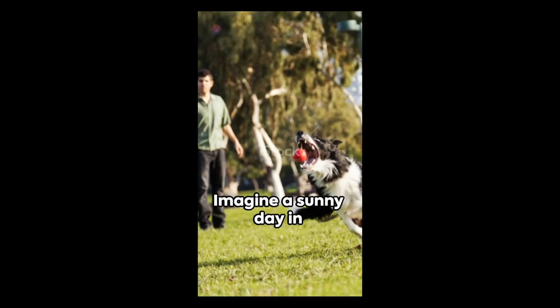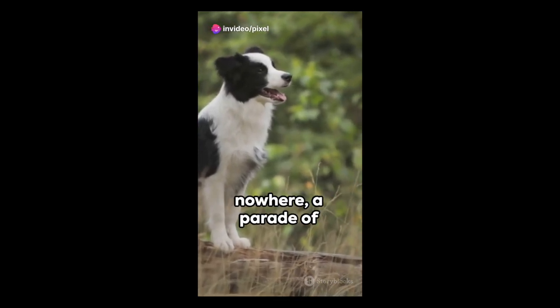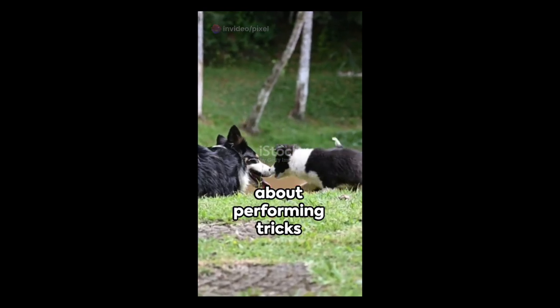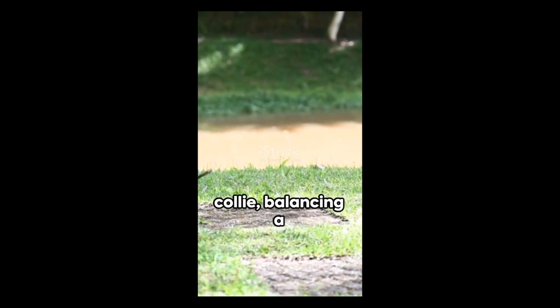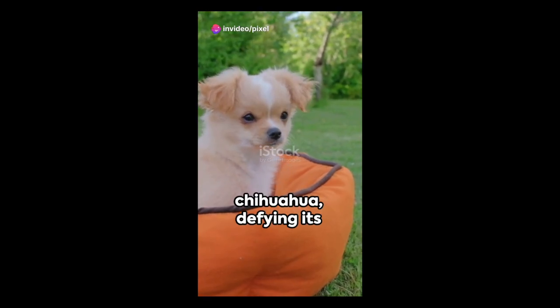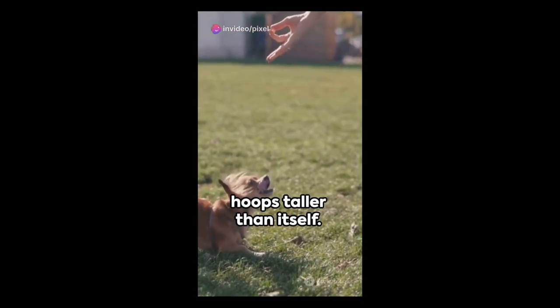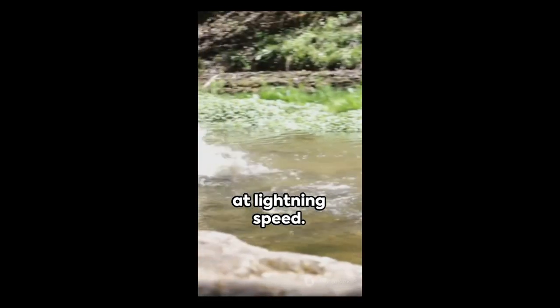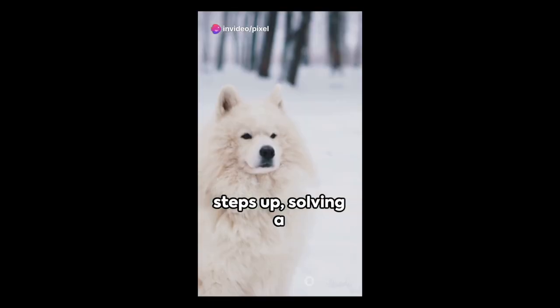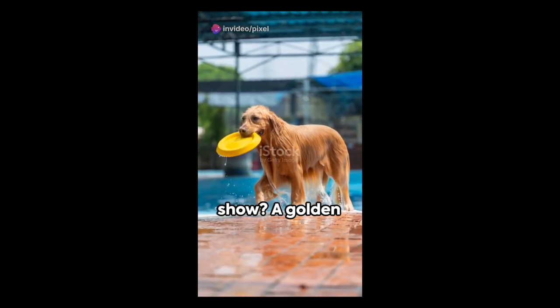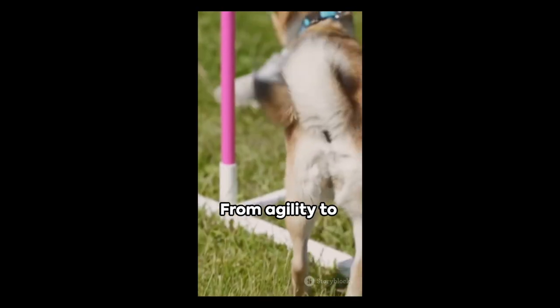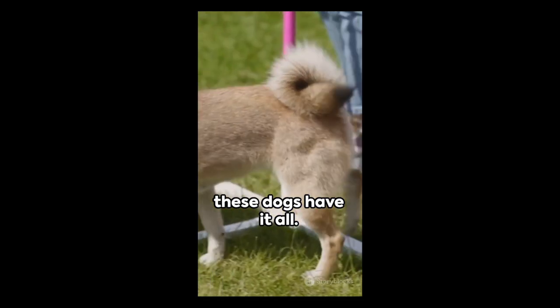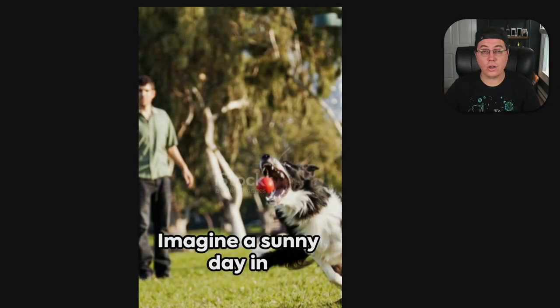Let's find out. Imagine a sunny day in the park. The air is cool, birds are chirping, and out of nowhere, a parade of adorable pups prancing about performing tricks that are nothing short of marvelous. First, we have a border collie, balancing a ball on its nose, showing off his impeccable balance. Next up, a tiny chihuahua, defying its size by leaping through hoops taller than itself. Now behold an athletic Labrador, sprinting and weaving through poles at lightning speed. And just when you think you've seen it all, a fluffy Samoyed steps up, solving a puzzle that could baffle the best of us. And the star of the show? A golden retriever, catching frisbees midair with the grace of a ballet dancer. From agility to intelligence to sheer cuteness overload, these dogs have it all. This is a perfect day in the park where every dog has its day.